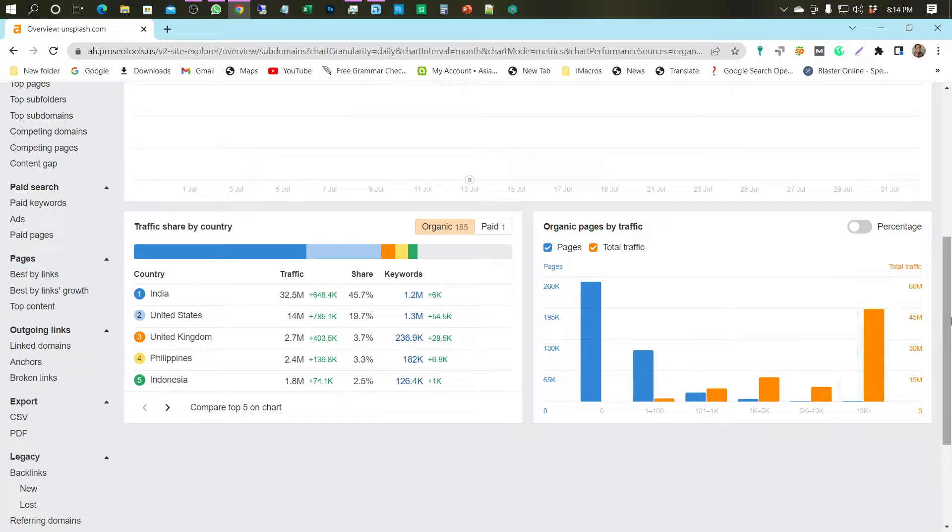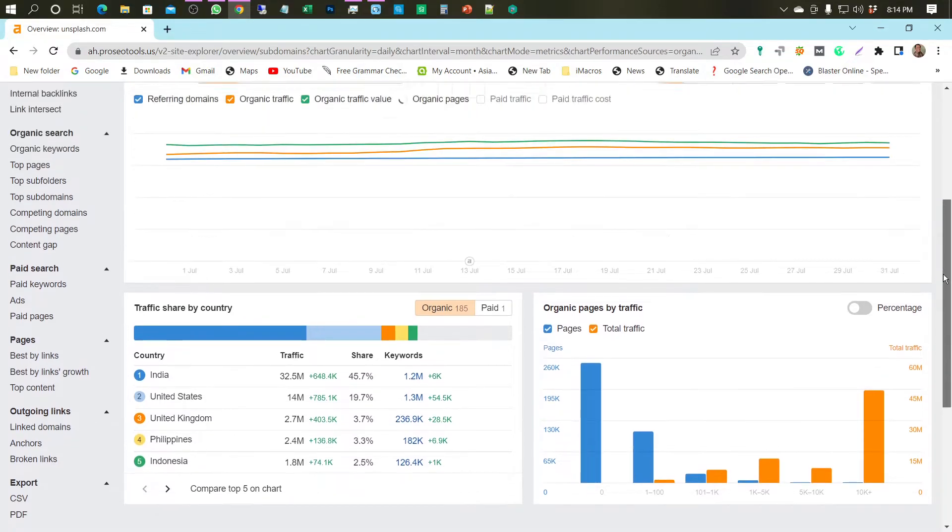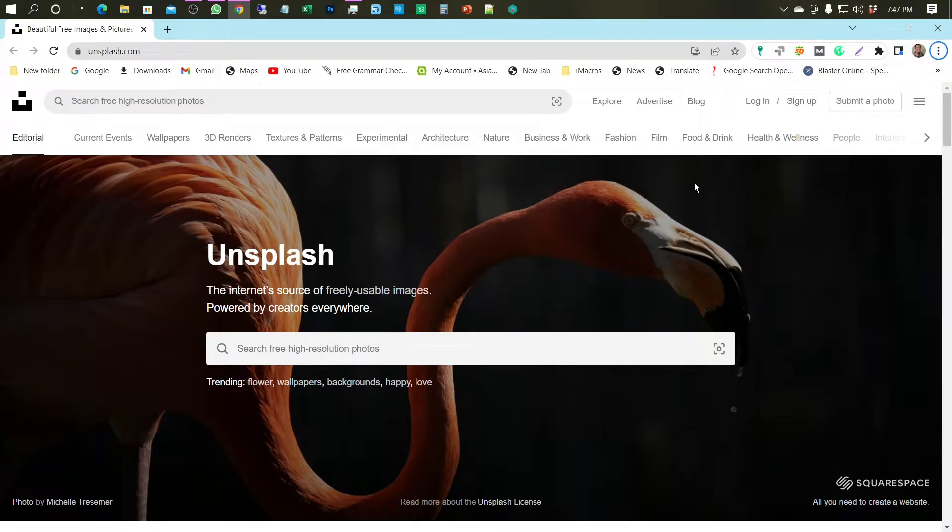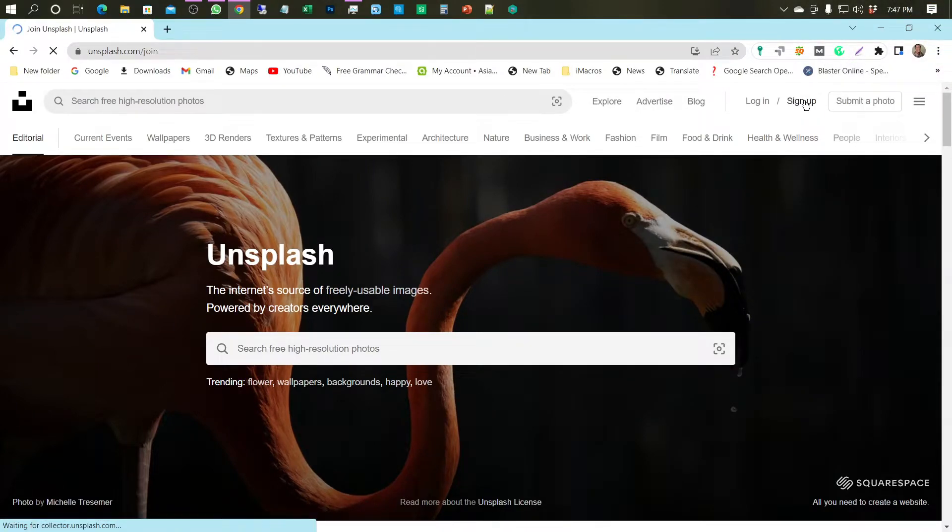Now, it's time to create a backlink profile on Unsplash.com. For the first time, please sign up by clicking Sign Up.